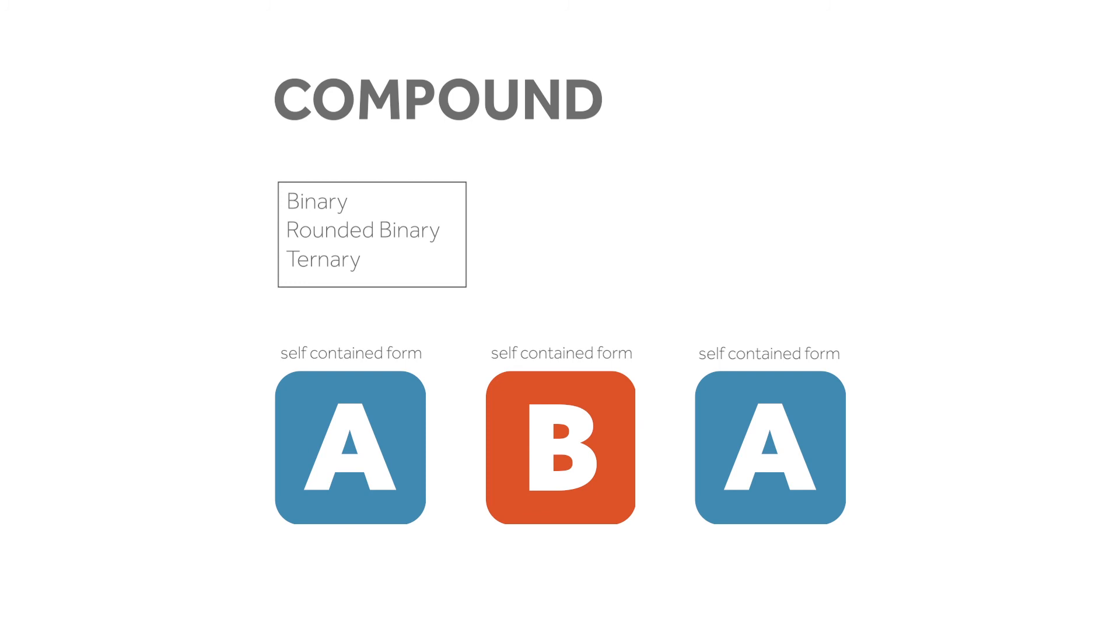The first section of a compound ternary form almost always ends in the tonic key. Thus, the large-scale form is sectional.